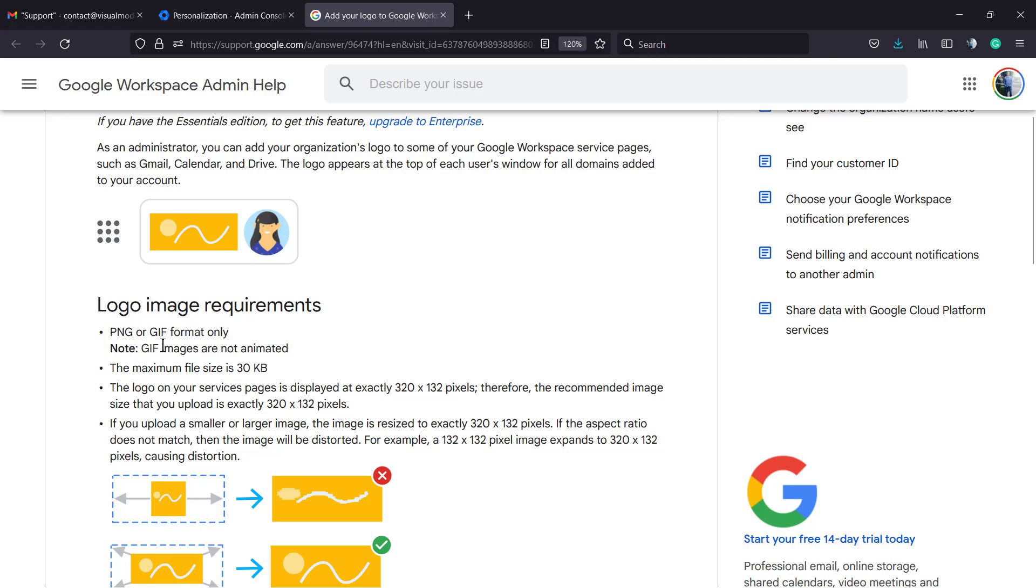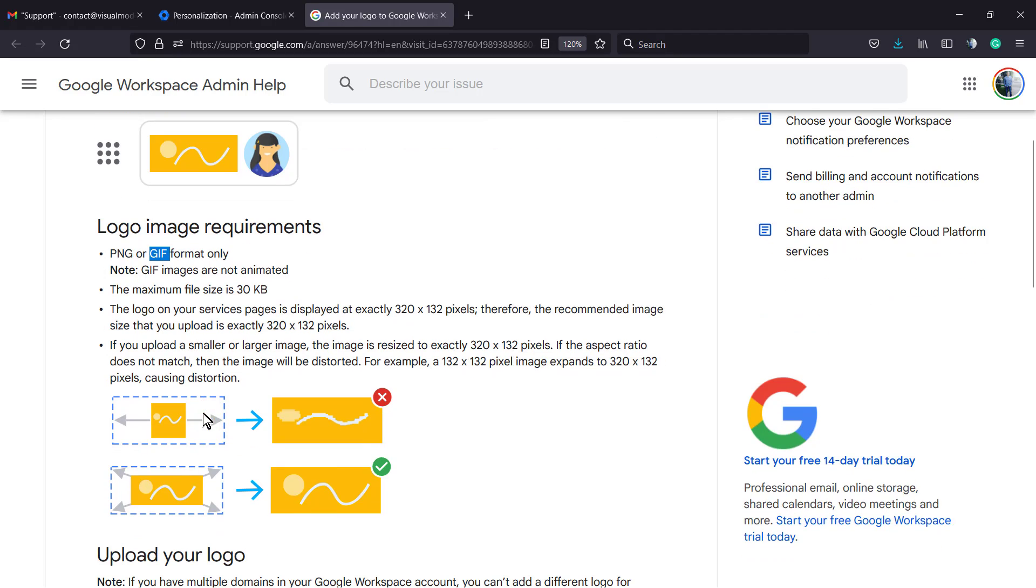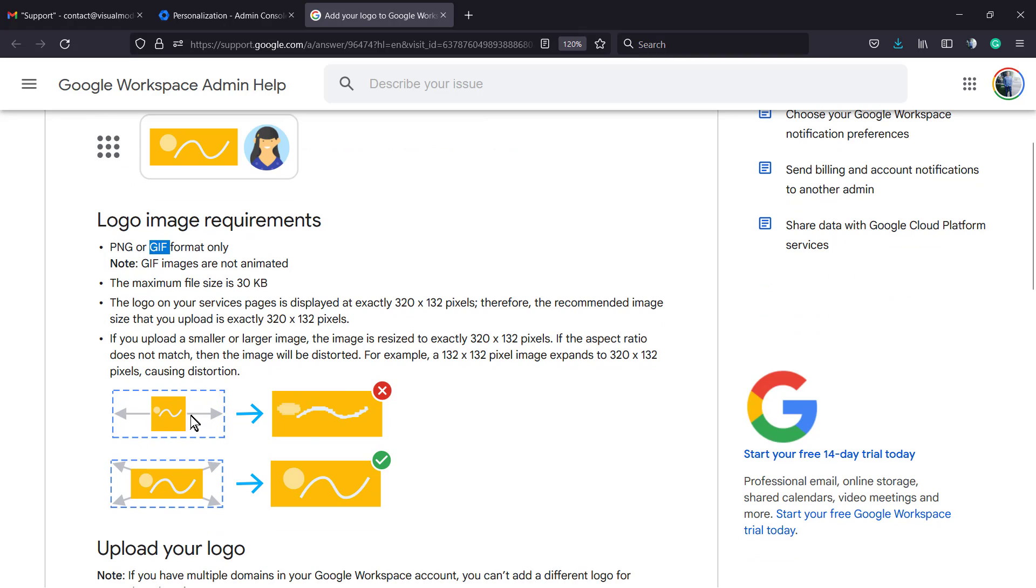Logo image requirements: PNG or GIF format only, no SVG. Will not be animated. The maximum file size is 30 KB. The logo on service pages is displayed exactly at 320 pixels by 132 pixels. Therefore, they recommend an image with this exact size.